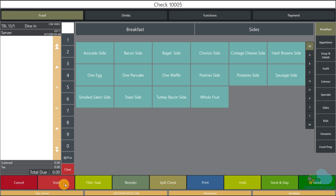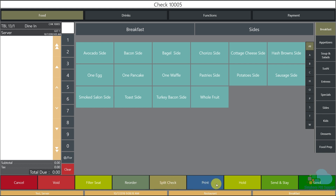At the bottom of the page we have several buttons. There's a cancel button to exit the screen, a void key — you highlight a menu item and then select void. Since we're using seats, we have a seat filter. We can also reorder an item, split a check, and use a print-and-hold key to hold menu items from sending to the kitchen. There's also a send-and-stay and a send button.